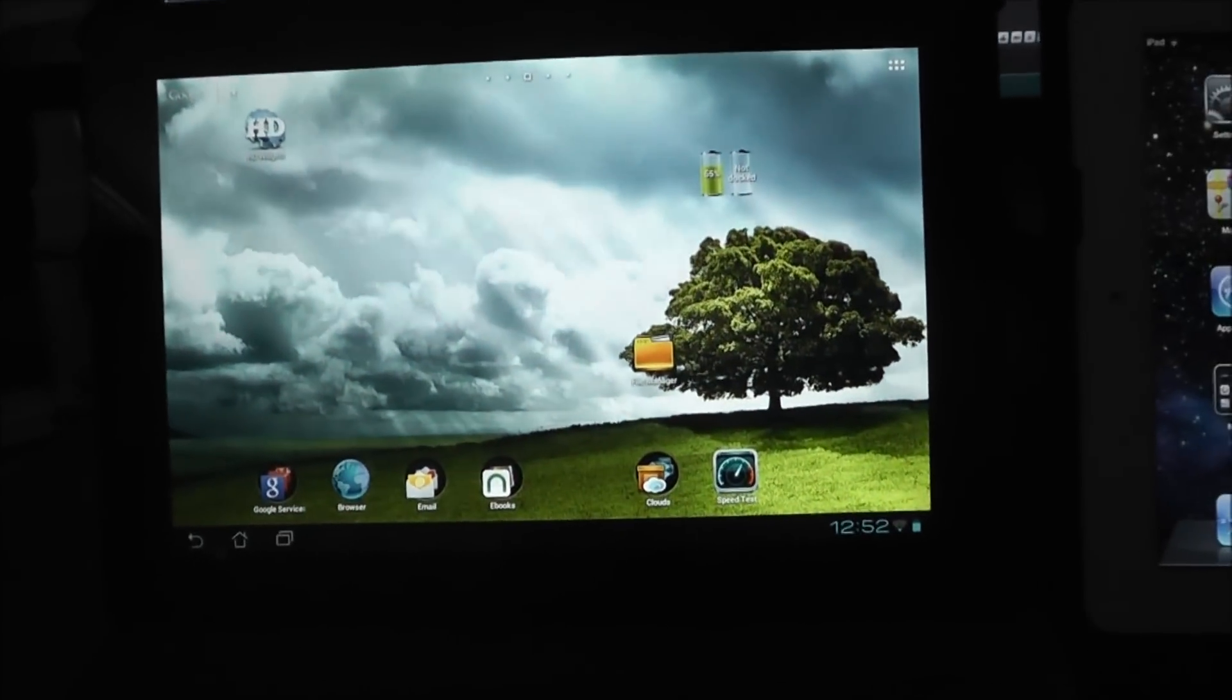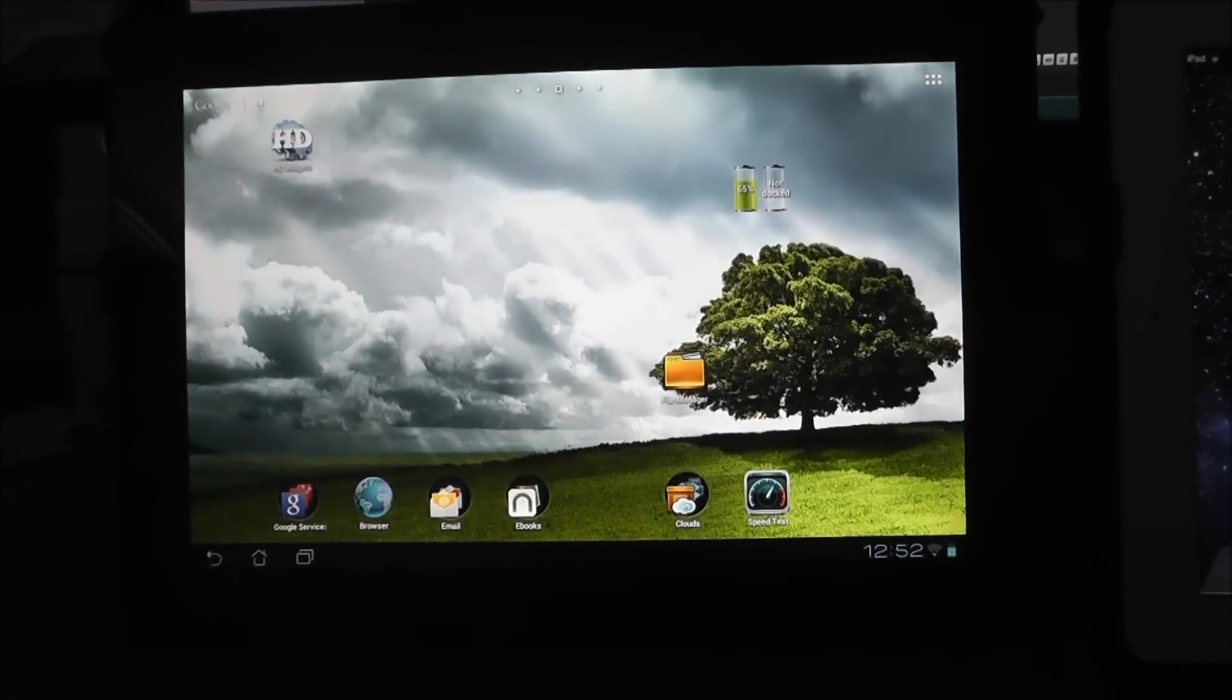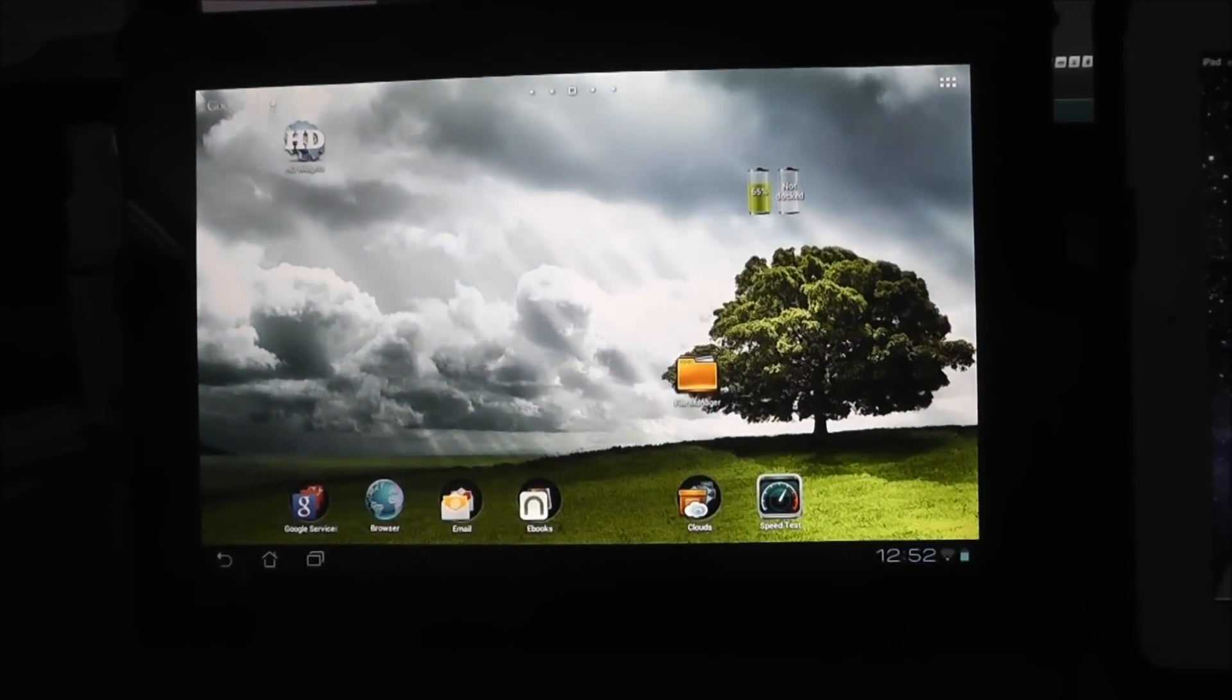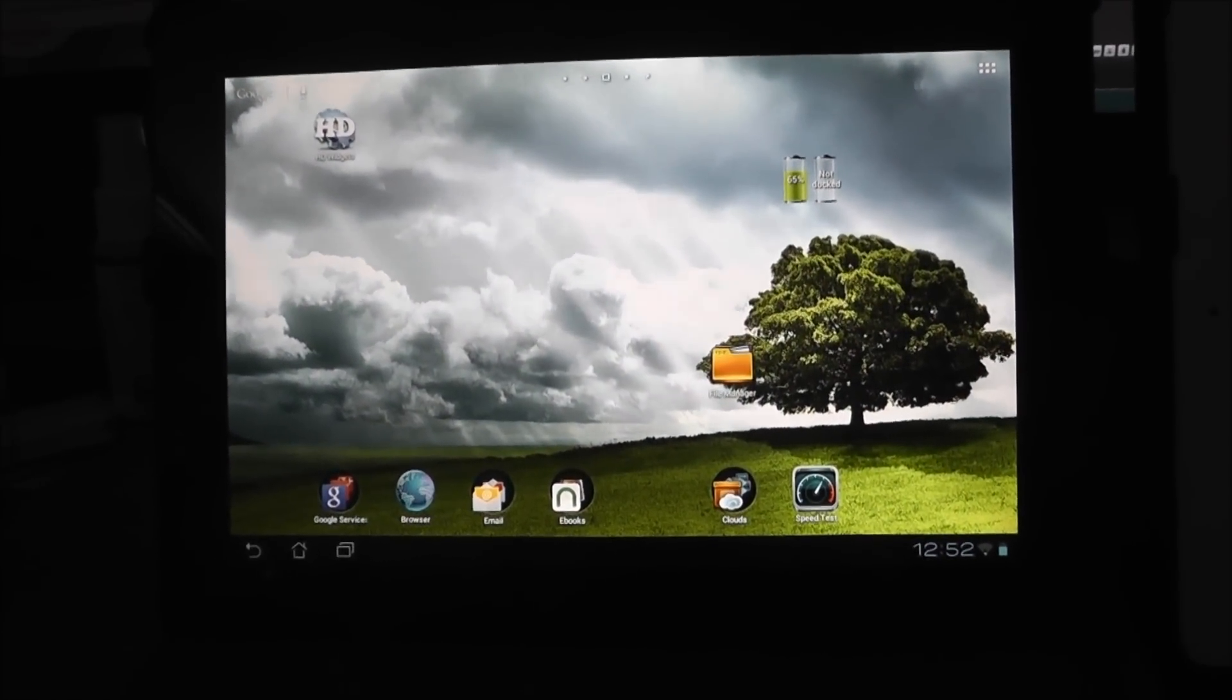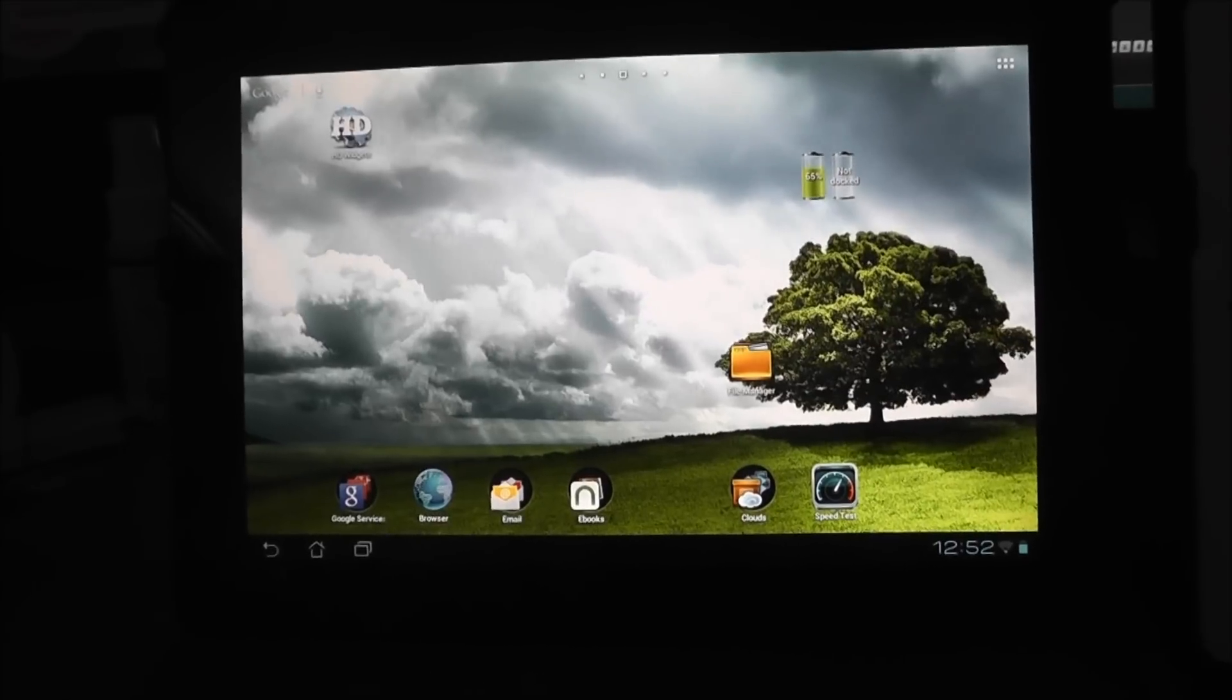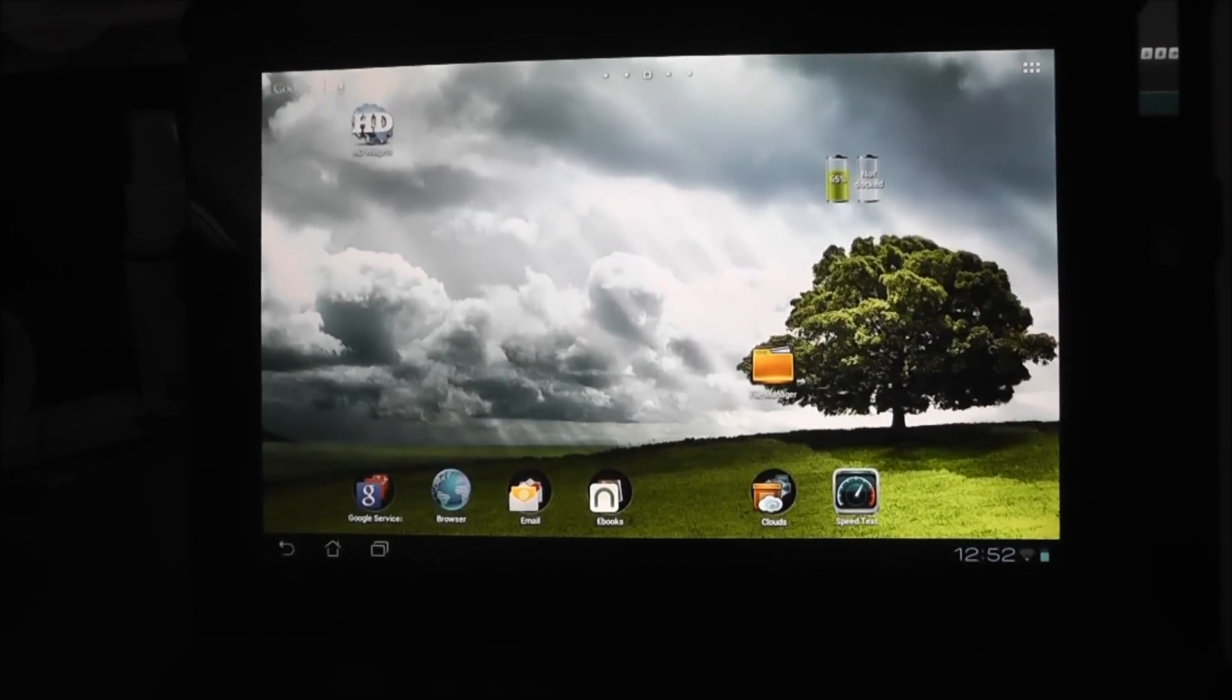I wanted to update my Wi-Fi test videos for the Asus Transformer Prime to include the new iPad, the iPad 3.